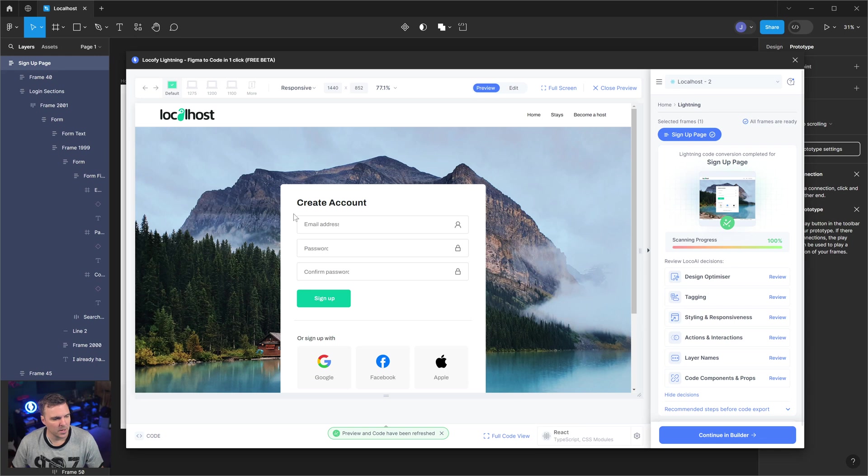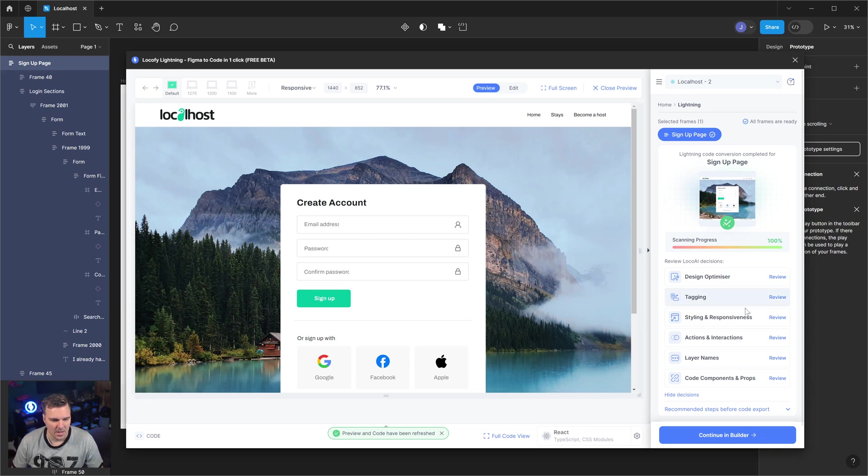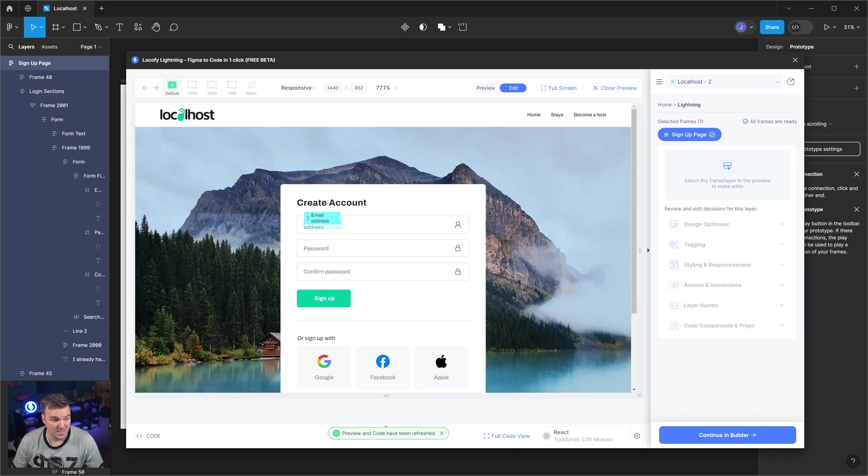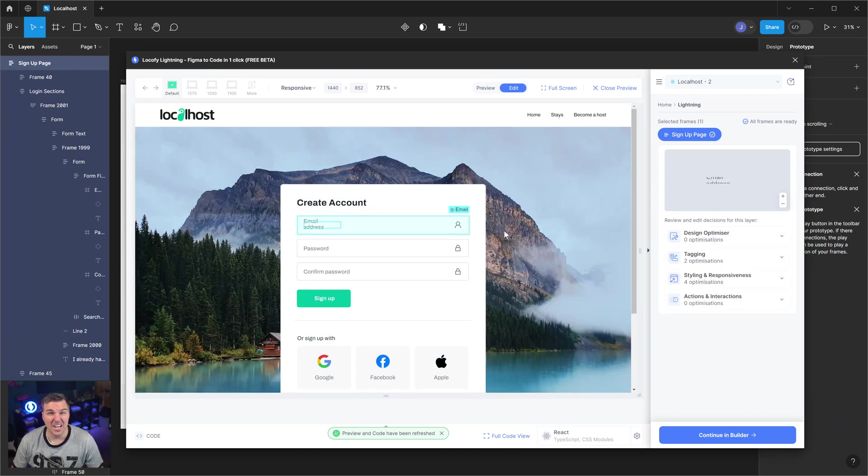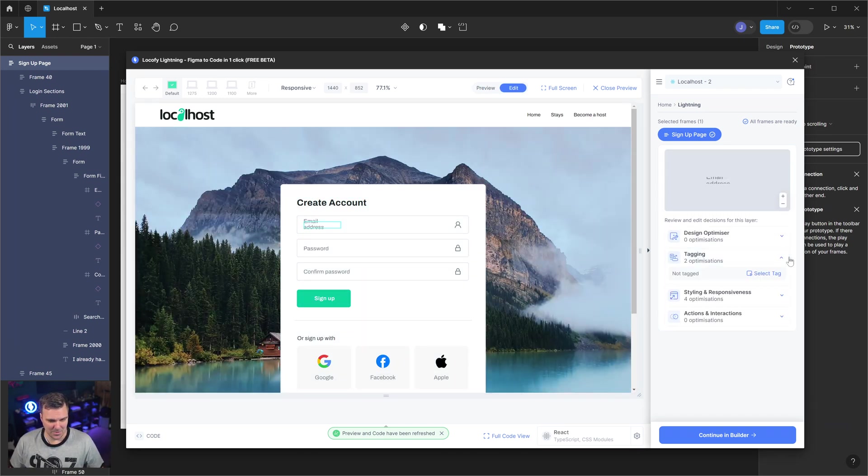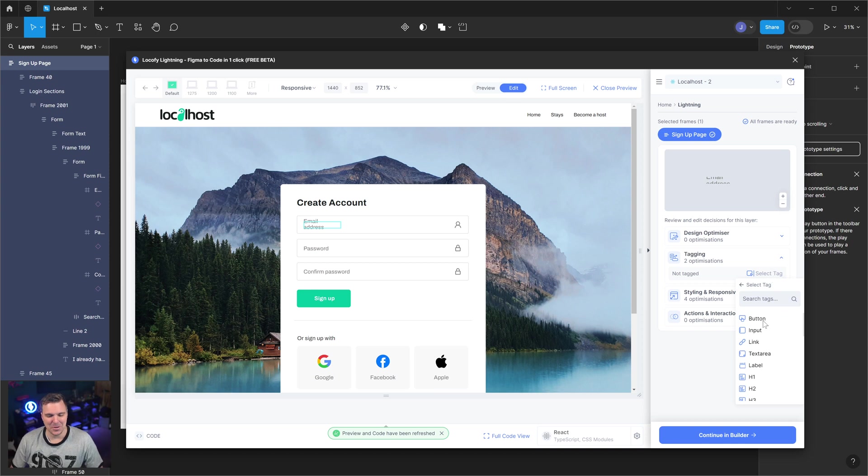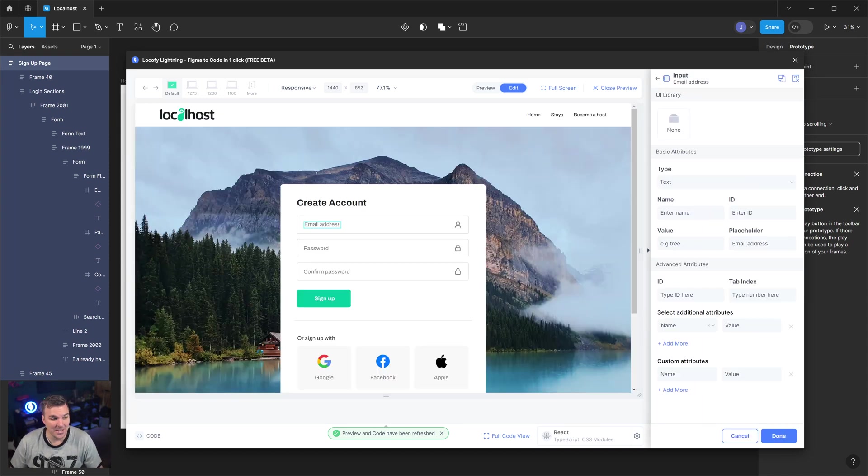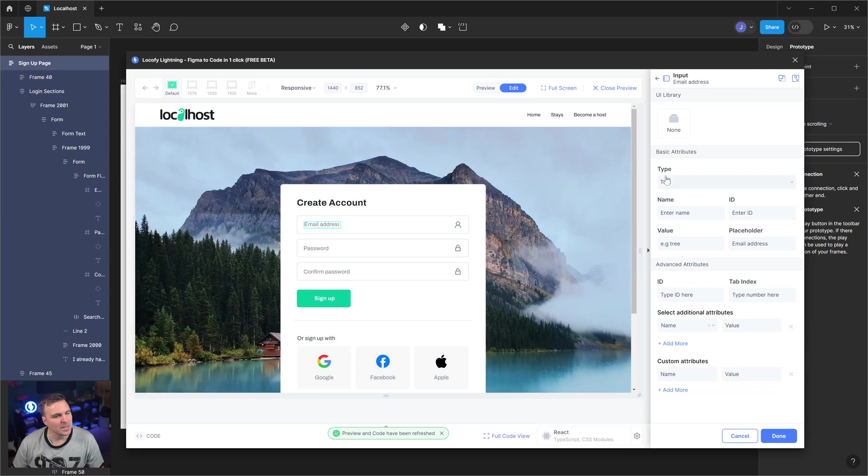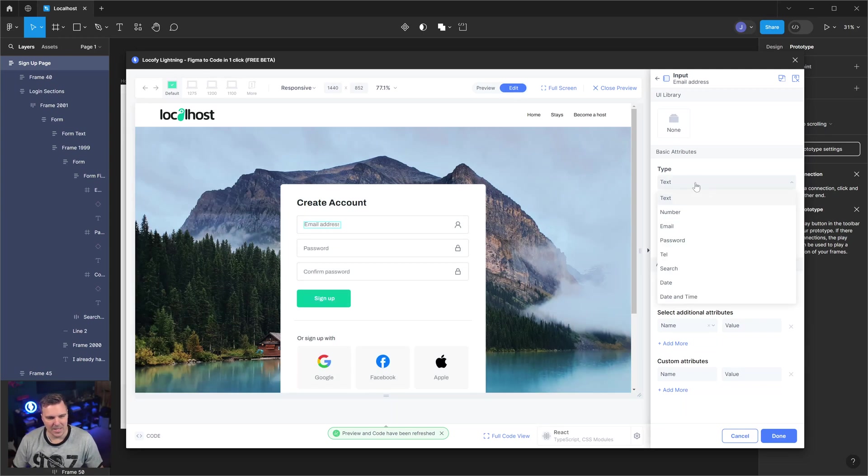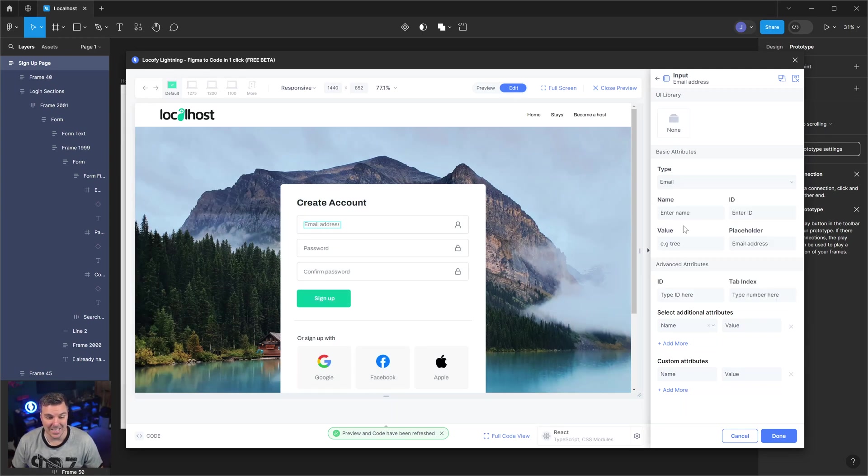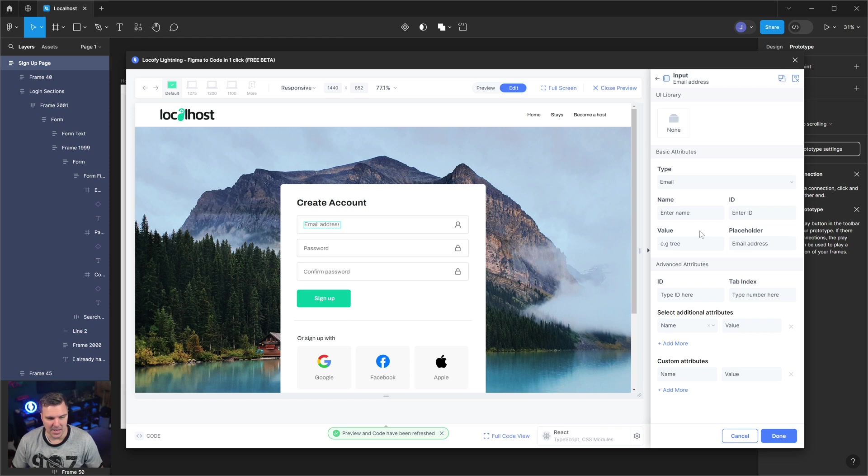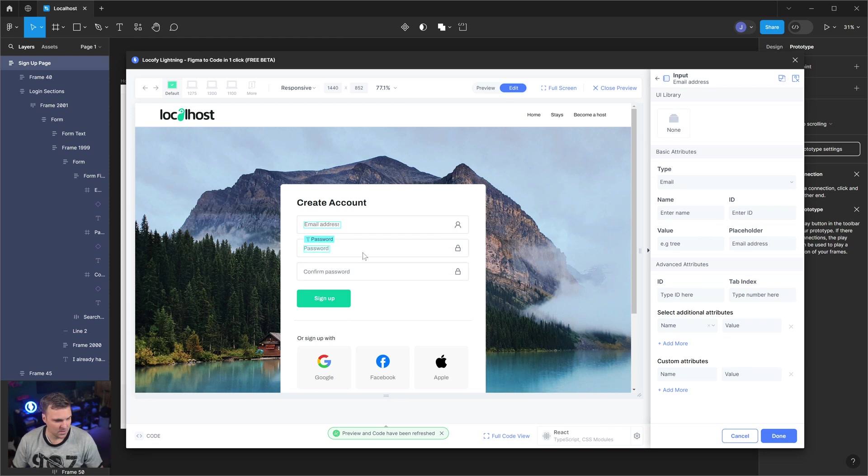All right, so on this one we're going to go through and make these inputs and make sure that they look right and feel right. Full transparency, Locify actually did these right the first time, so I untagged them. I'm going to retag them just to show how this is done if it did it wrong. The beautiful thing about when we tag it as an input, we can also mark it as an email. Now that we've done that, Locify can add some validation for us. Let's click done.